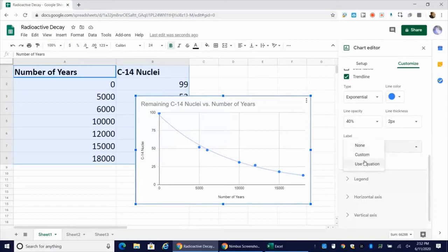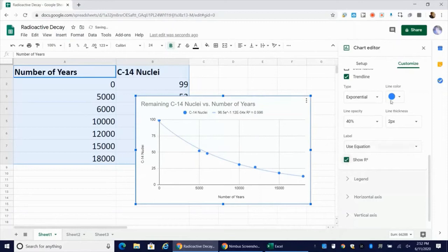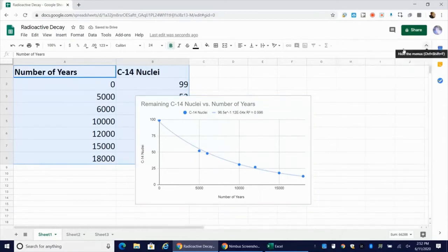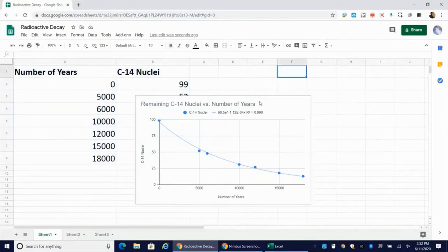Under label, I'm going to say use equation and I'm going to display my R squared value. And then I can just go ahead and close this out and I can go ahead and move my chart.